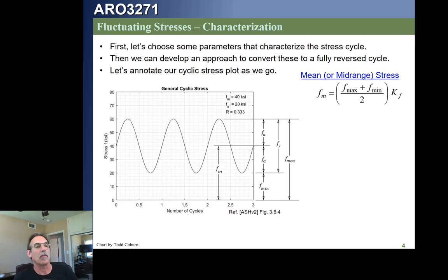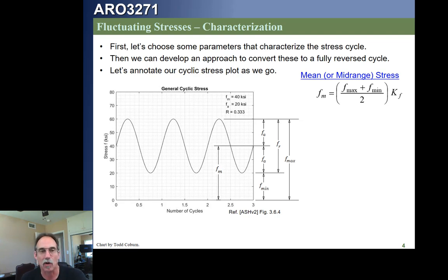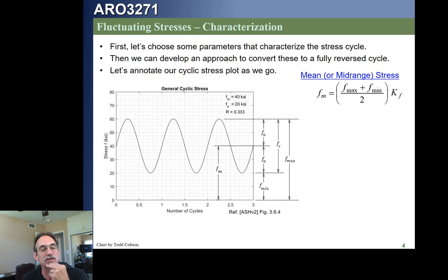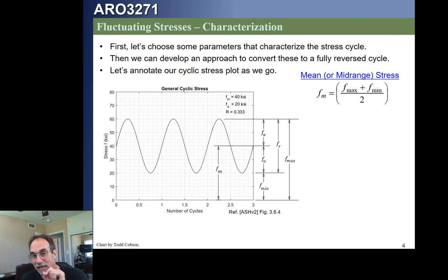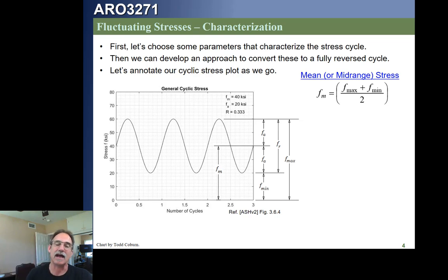For our purposes, if there's a stress concentration factor, we're going to apply it to both the mean and the alternating stress. However, there are many specific types of loading, parts, and materials where we will only apply it to one or the other, or neither. So we first calculate the mean stress, then determine what the stress concentration factor k_T is, turn it into a fatigue stress concentration factor by applying the Neuber factor — the notch sensitivity factor — through the Neuber equation. That gives us the fatigue stress concentration factor, which we then apply to the mean stress.